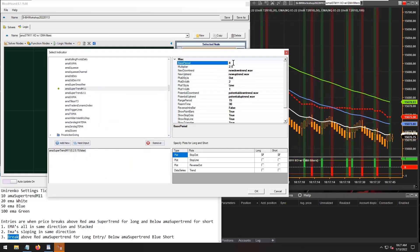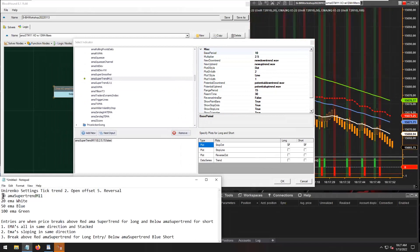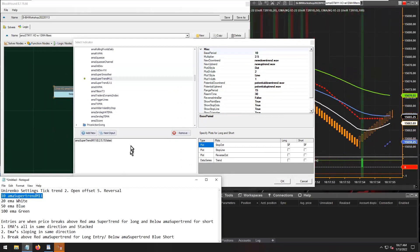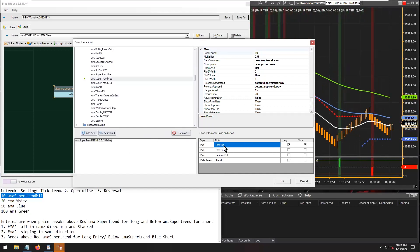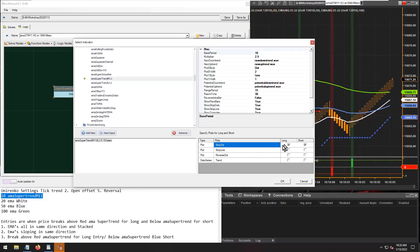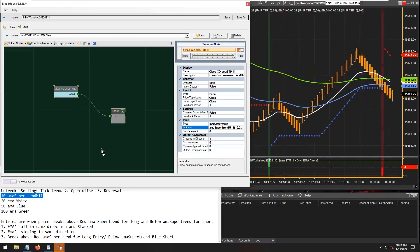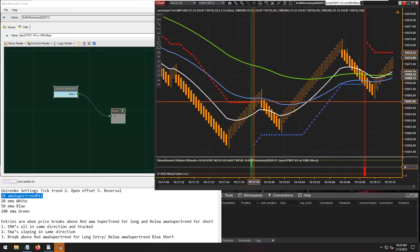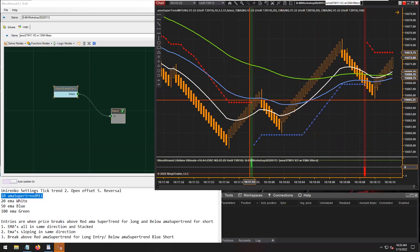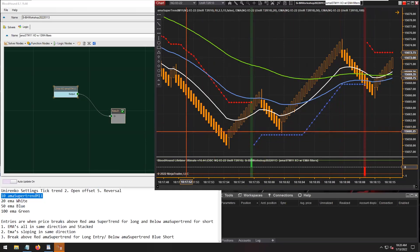One thing I do need to change is the base period here to 10, that way it matches the question that was answered. With the SuperTrend, we're just going to leave it on the stop dots as the plots we're going to utilize. Click OK and there we have it. So a crossover is going to be whenever the trend of the SuperTrend changes directions - pretty straightforward. There's crossovers showing from downtrend to uptrend and uptrend to downtrend.